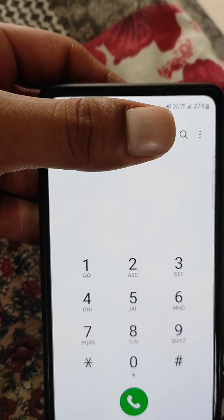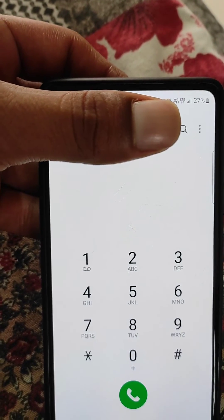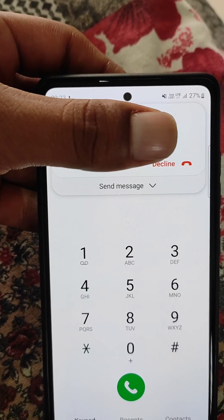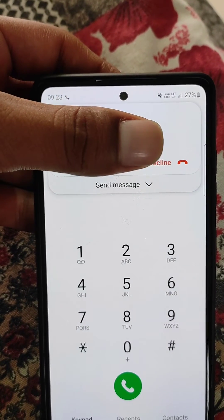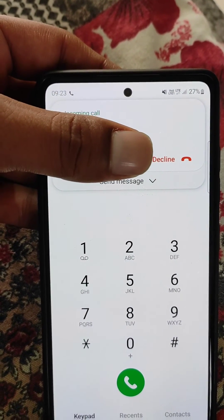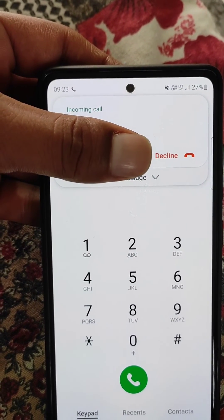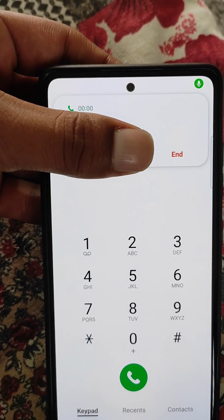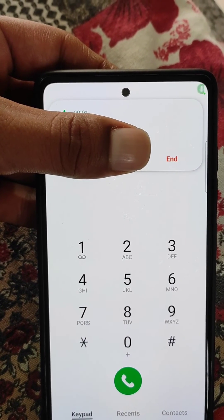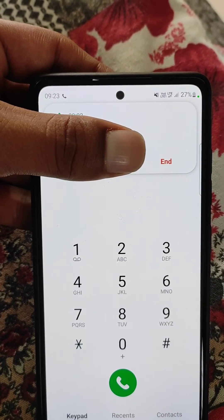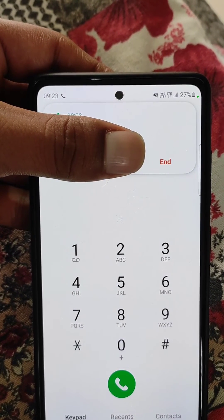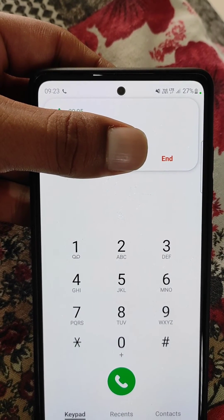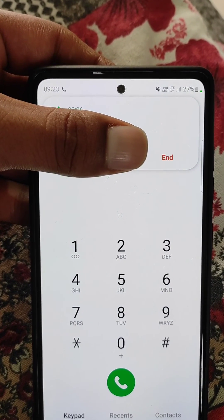Now when you receive an incoming call and you answer it, it will only remain in the small pop-up.